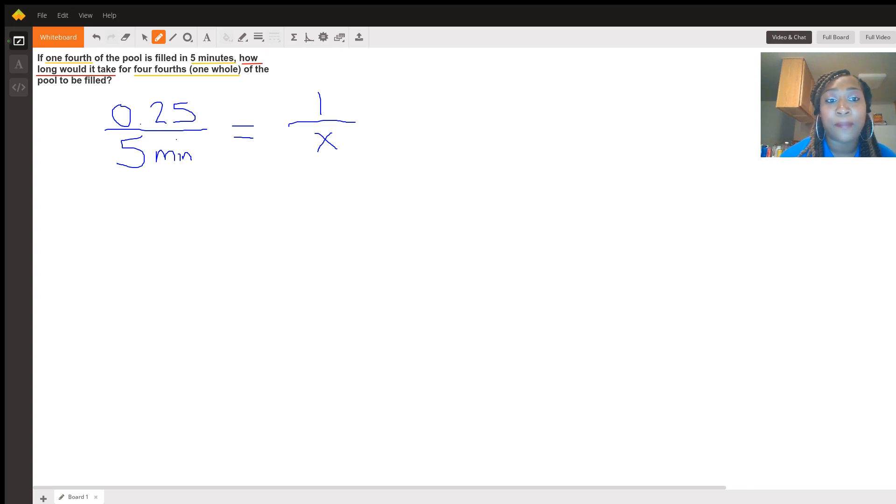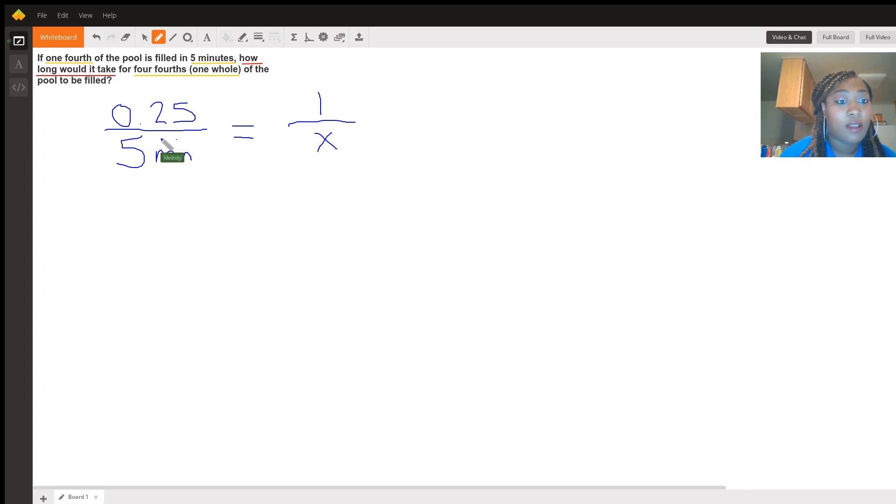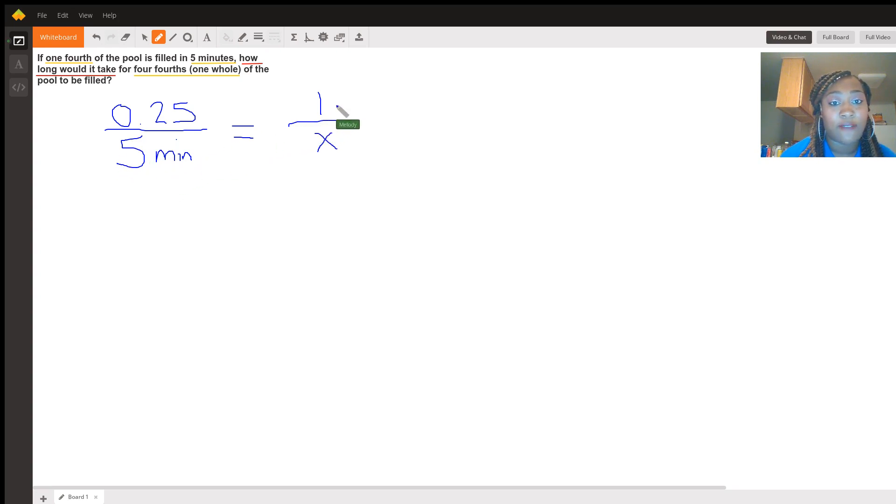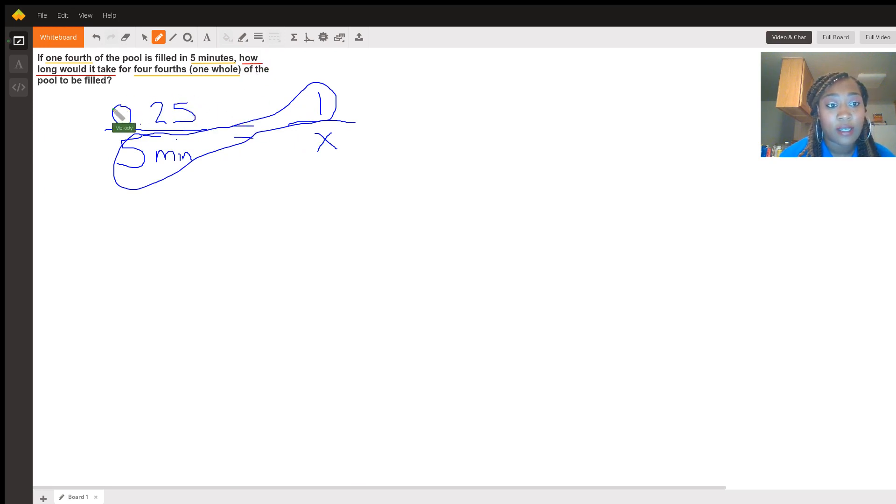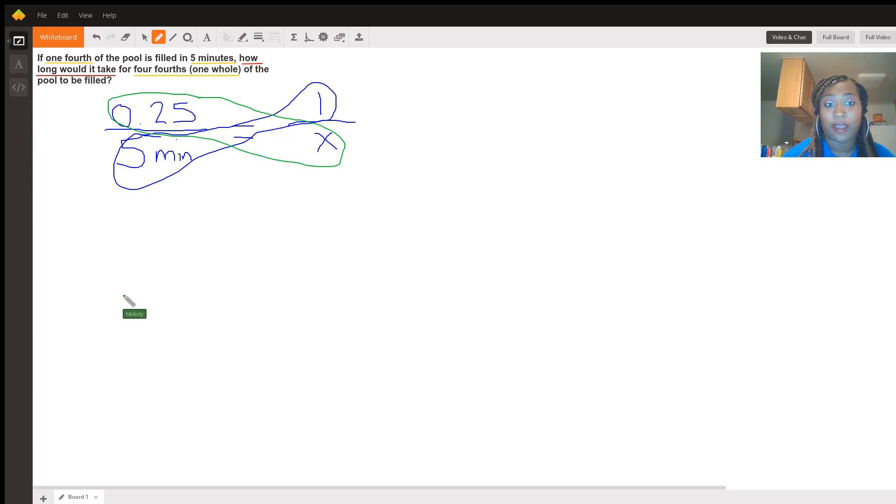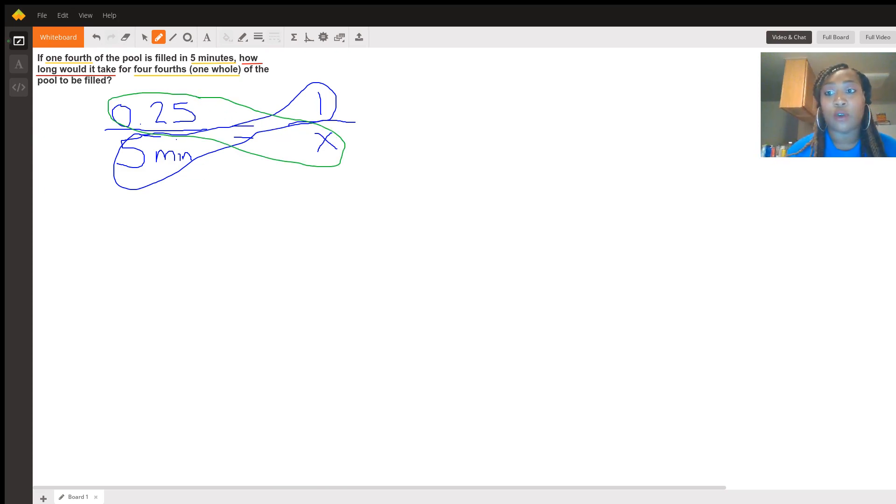This is a simple cross-multiplication problem. So we know that five goes across with a one. Let me change a couple colors. And we know that 0.25 goes across with the x. We're now ready to cross-multiply.